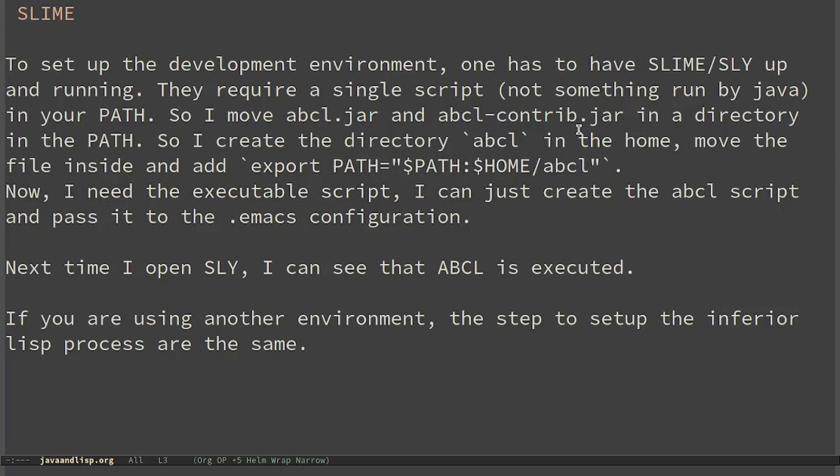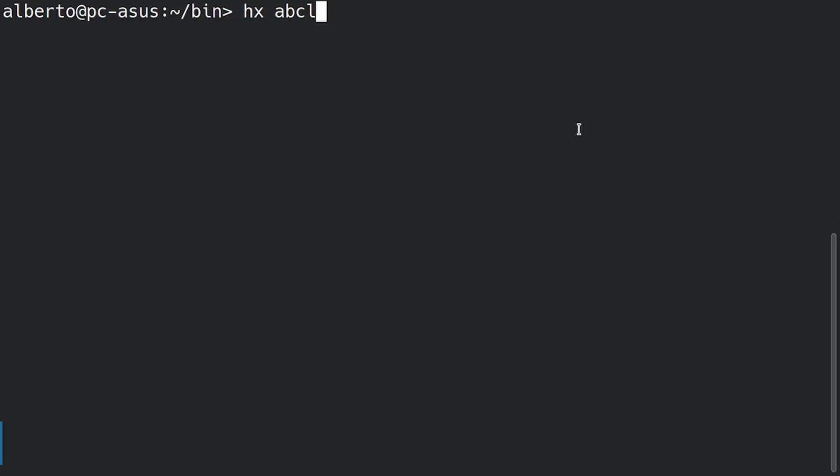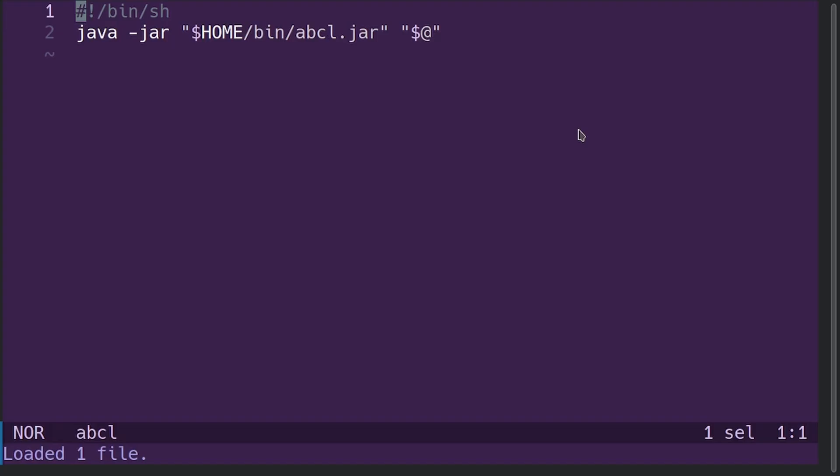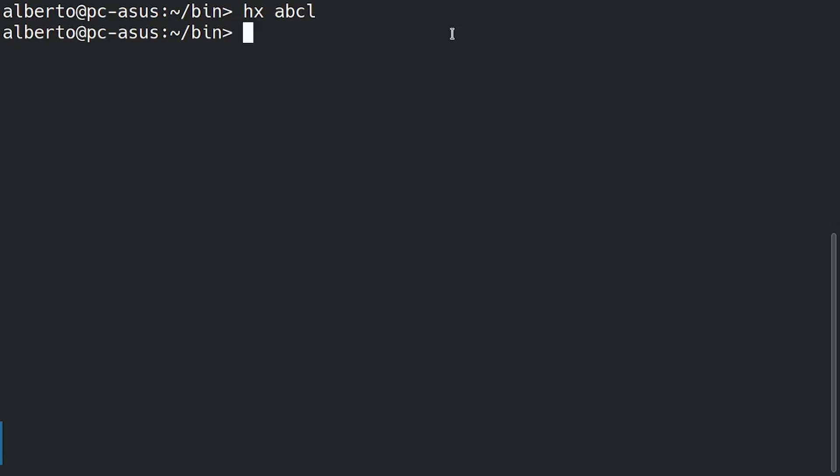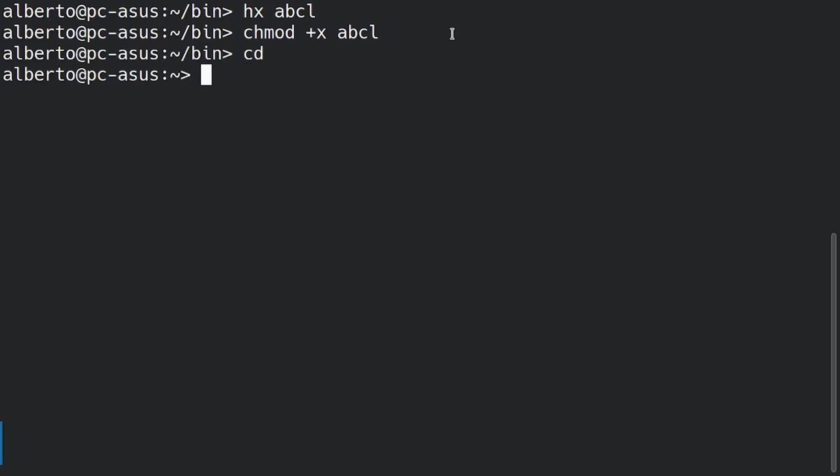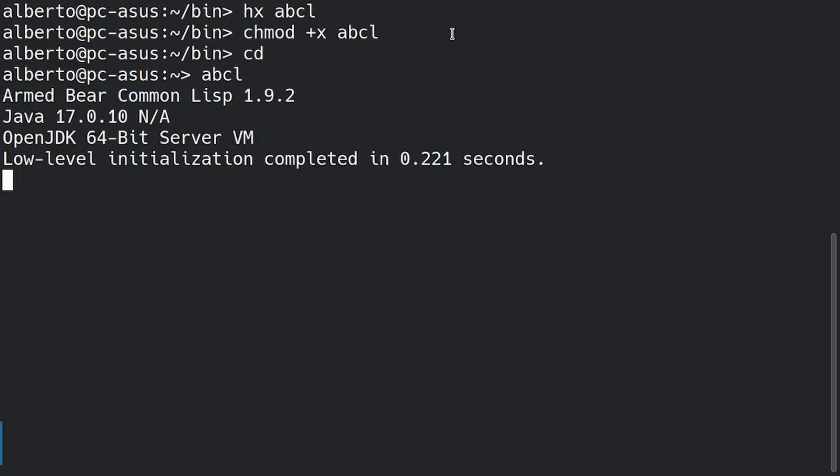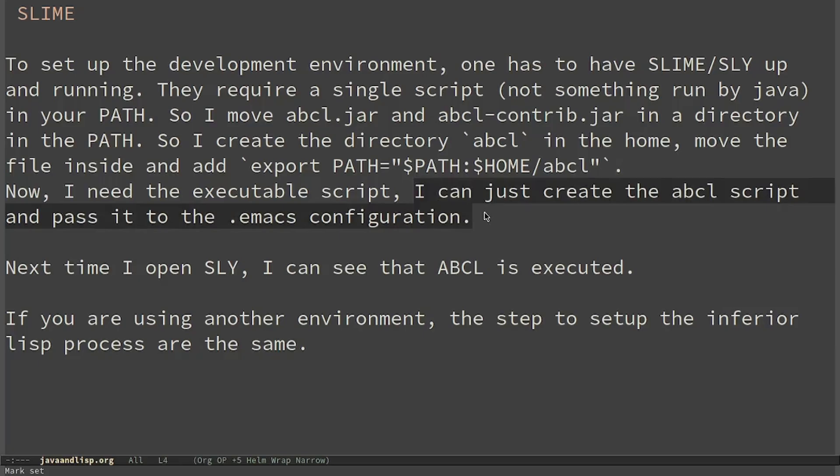Now I can set up the executable script. I go in the bin directory and I create a file named ABCL. What it simply does is runs Java and passes the path of the jar. In particular I will forward all the parameters that were passed as command line arguments. Make it executable and then we can see that wherever I am, for example now I am in the home, I can run ABCL. Finally I have to pass the ABCL script to the emacs configuration.